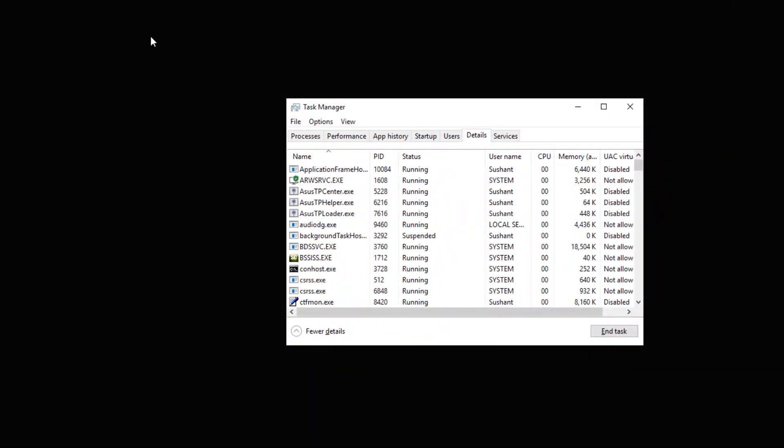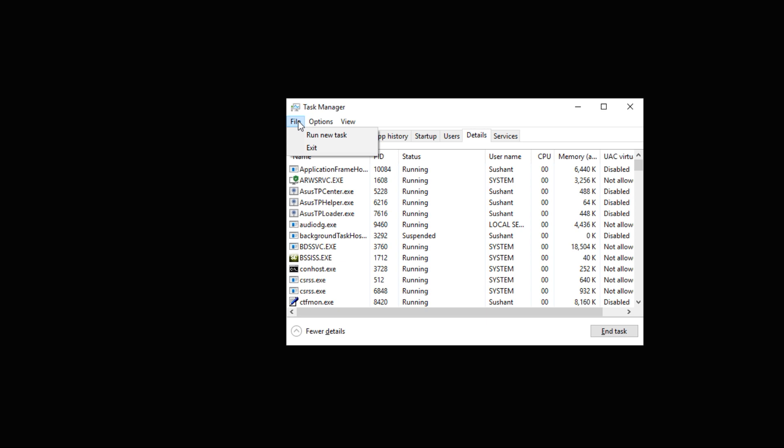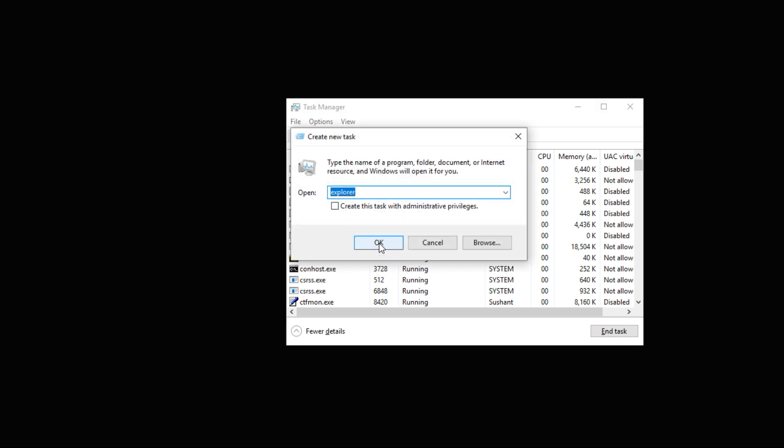Do not worry if your screen turns black once you've done this. We will create a new task. For that, go up to the File tab at the top left, click on it, and select 'Run new task.'